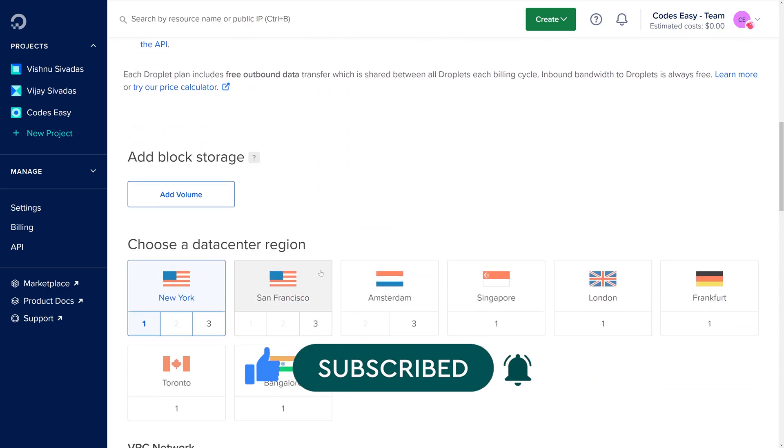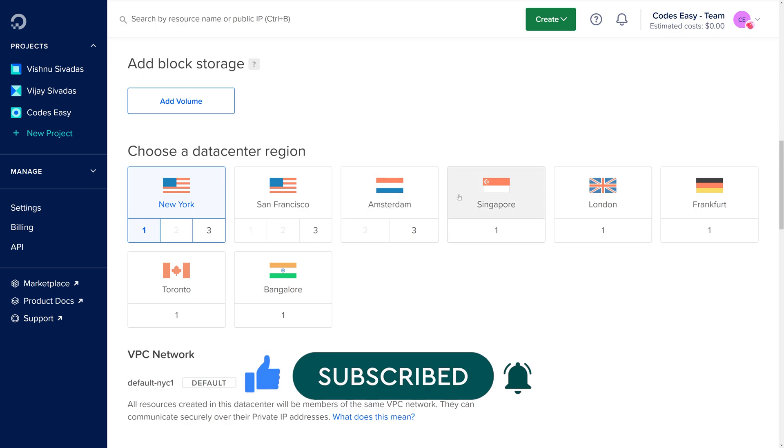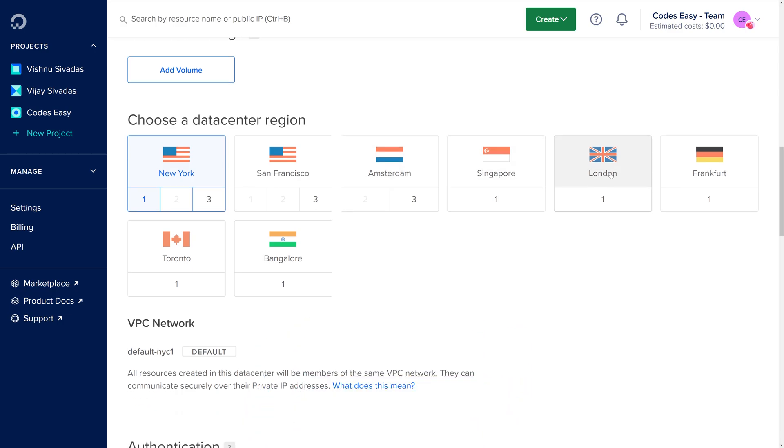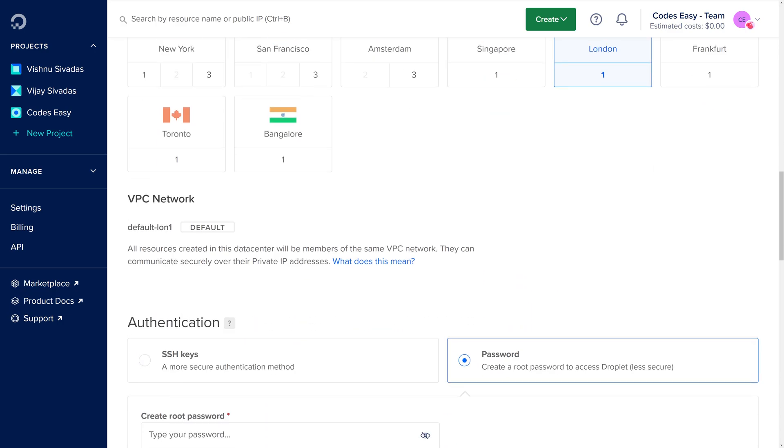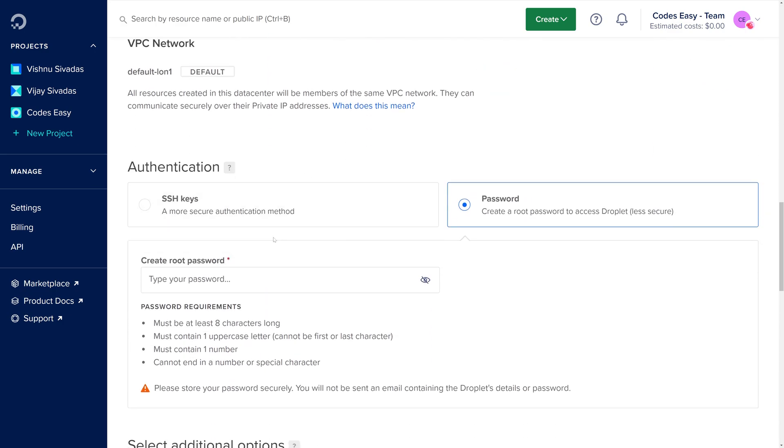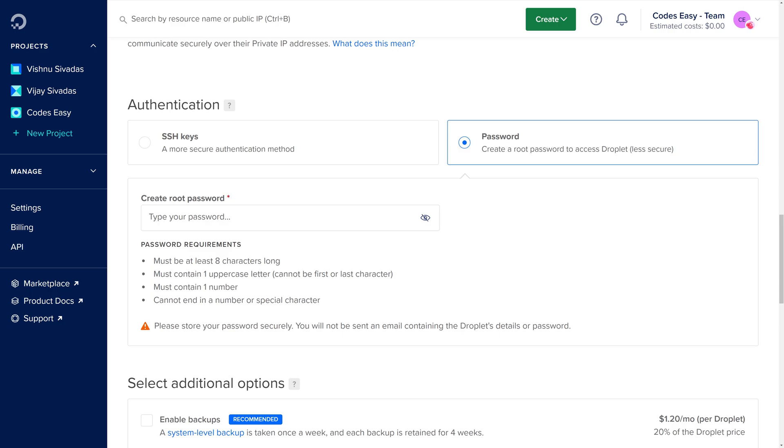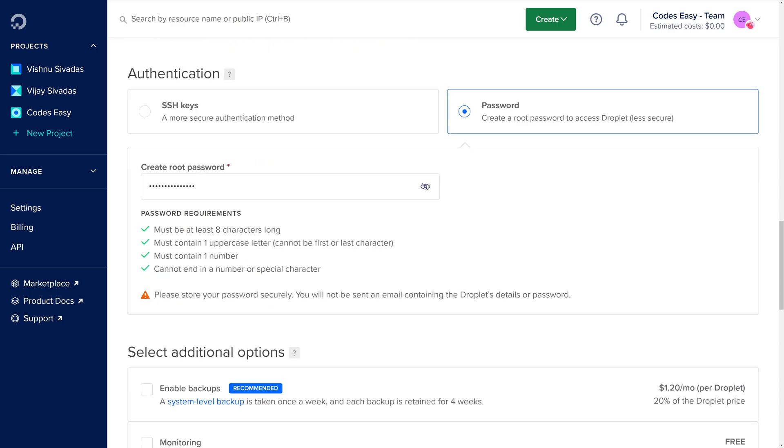We are selecting the data center region as Linden. Now we have to set the password for our root access. Now we have set the password.